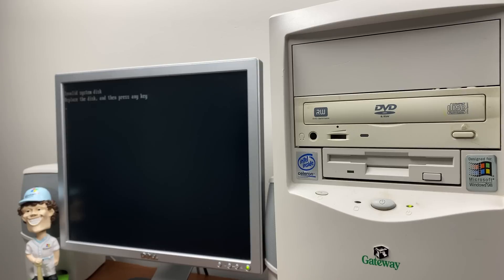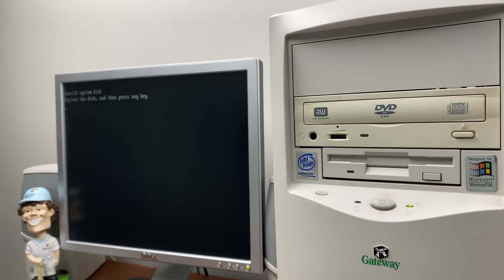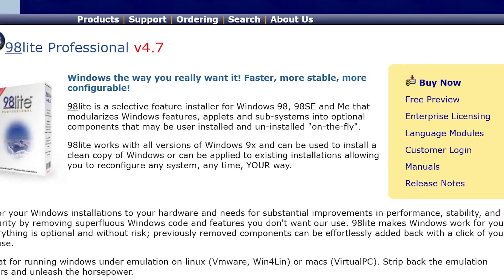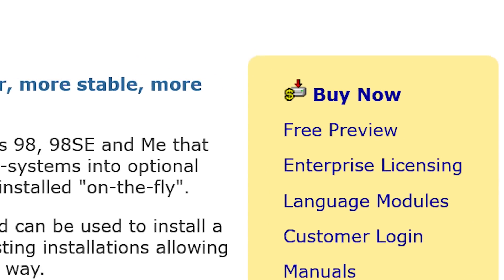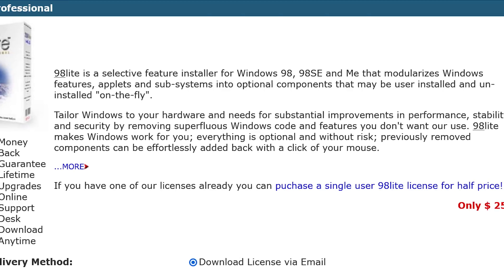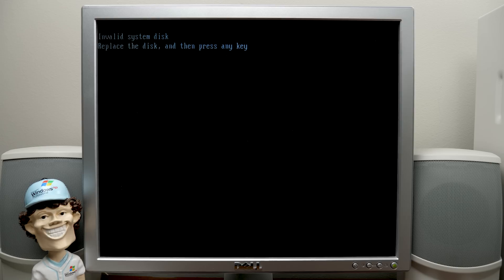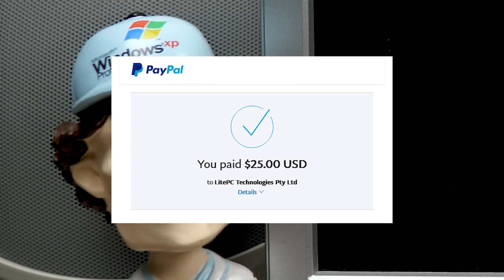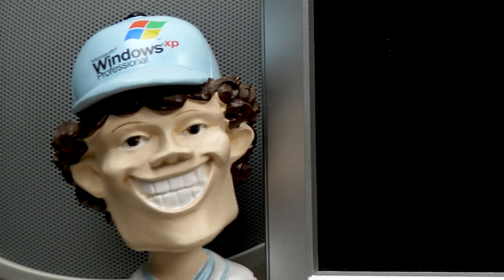And one of the kind of crazy things is this software, even though it was last updated in 2003, is still being sold today. You can go over to the website and buy a license for $25. I know, because I did it. We're going to be checking out the full version of this program today.